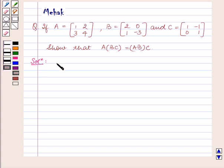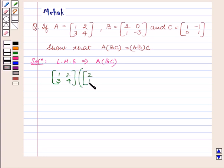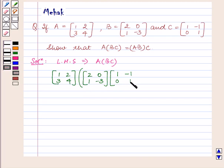Let us first start with the LHS, which is A into BC. This is equal to the matrix containing elements 1, 3, 2, 4 into the matrix containing elements 2, 1, 0, minus 3 into the matrix containing elements 1, 0, minus 1, 1.